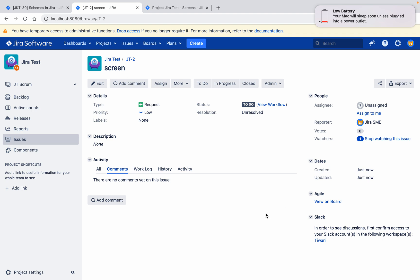Like this, you can create screen, screen scheme, and issue type screen scheme. First the screen comes at the bottom, then the screen is associated to the screen scheme, and the screen scheme is associated to the issue type screen scheme. Thank you for watching.